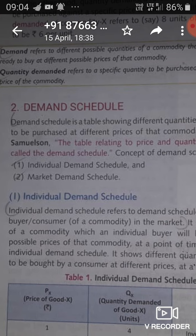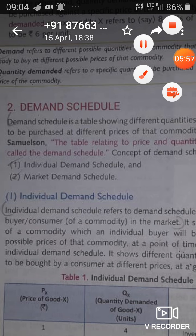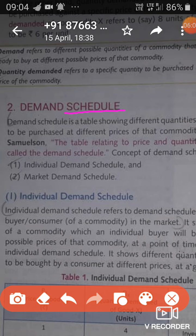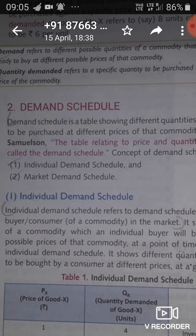Our next topic is the demand schedule. Schedule refers to a table. So the demand schedule is simply that table which shows the different quantities to be purchased at different prices of a commodity. It is that table which shows the different quantities which are demanded at different prices — for example, at price 2 the quantity is 4, at price 1 the quantity is 8, at price 4 the quantity is 1.